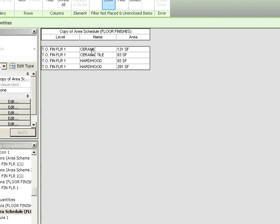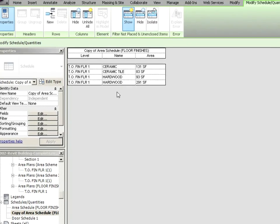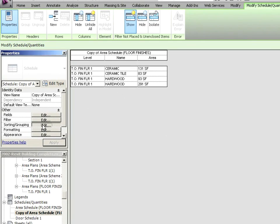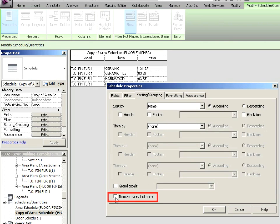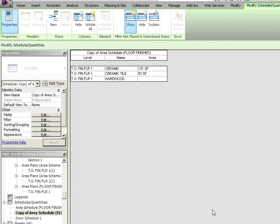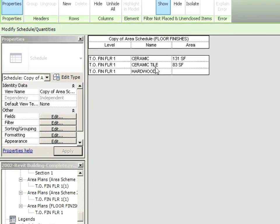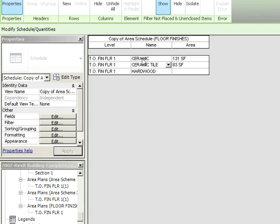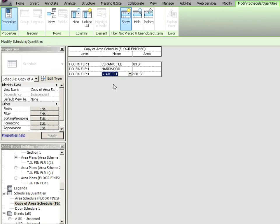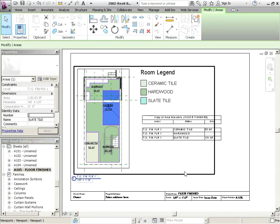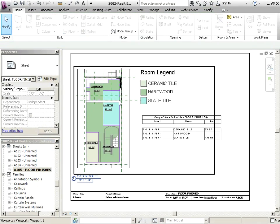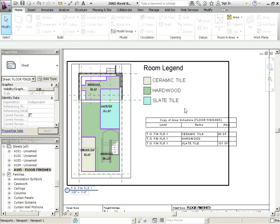So notice it's now grouping those objects together. Let's click on sorting and grouping again. What if I was to say don't itemize every instance? So I uncheck this. Then I say okay to that. Now what it's doing is it's just giving me the name. Now notice I have ceramic and ceramic tile. So it's thinking of those as two separate headings. Maybe we call this one slate tile.